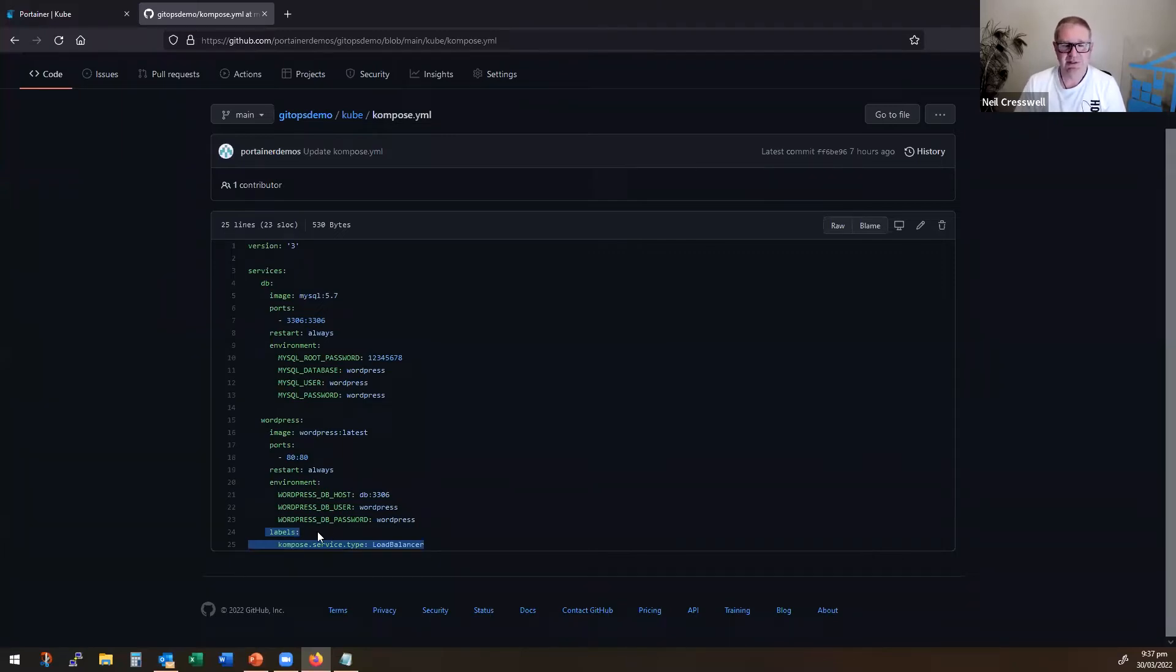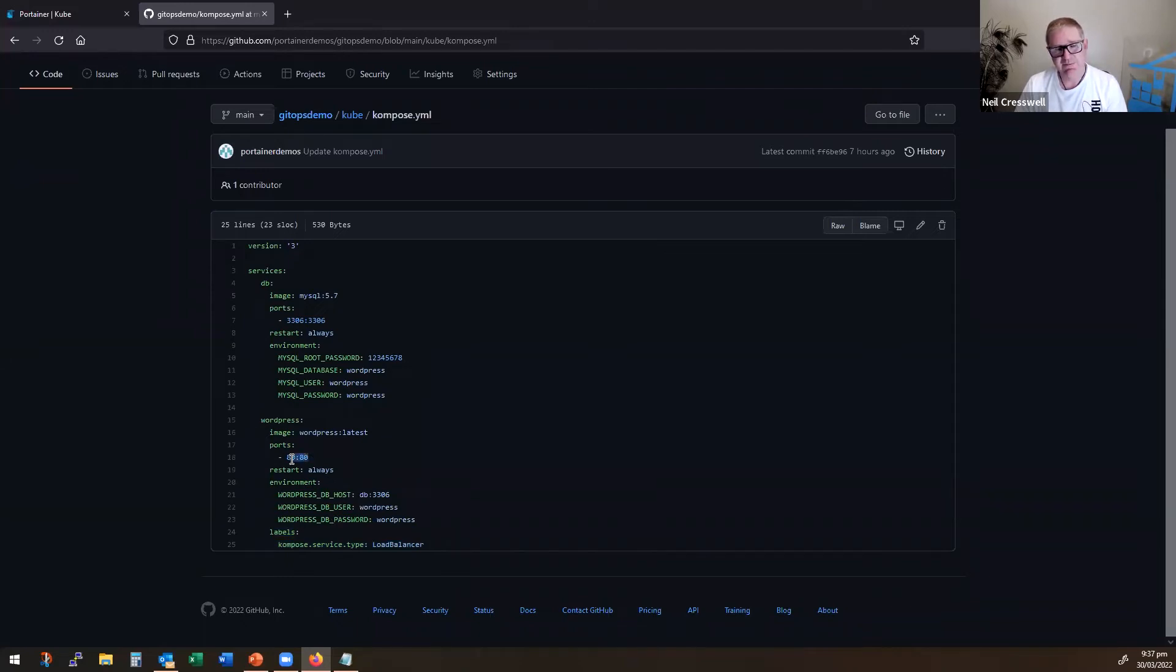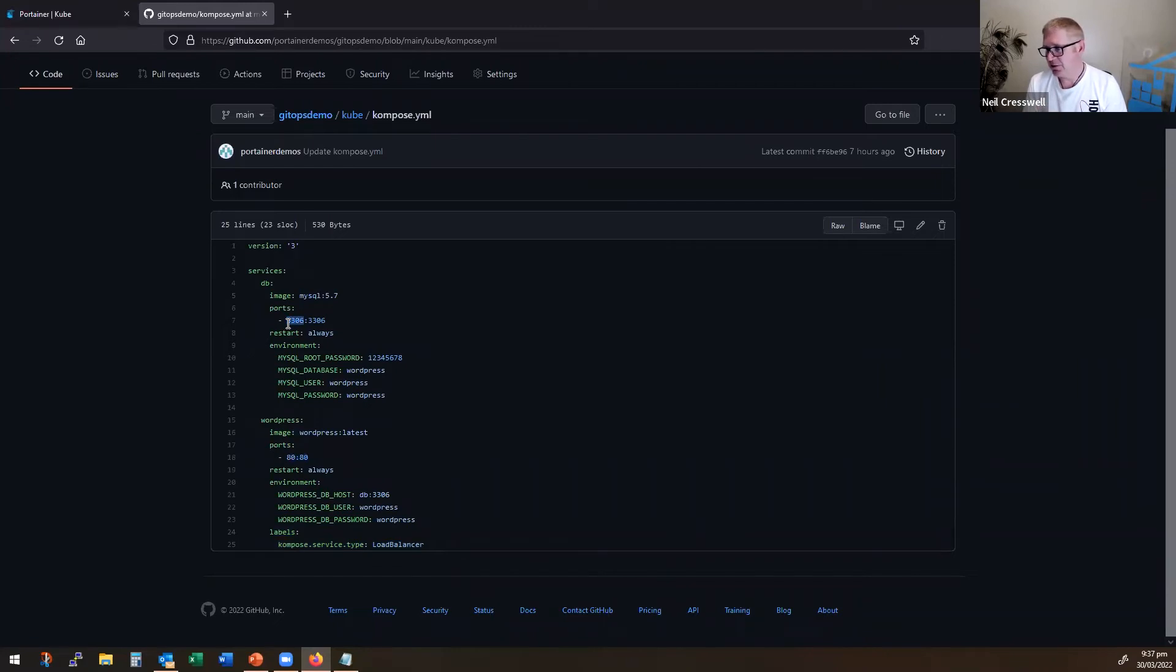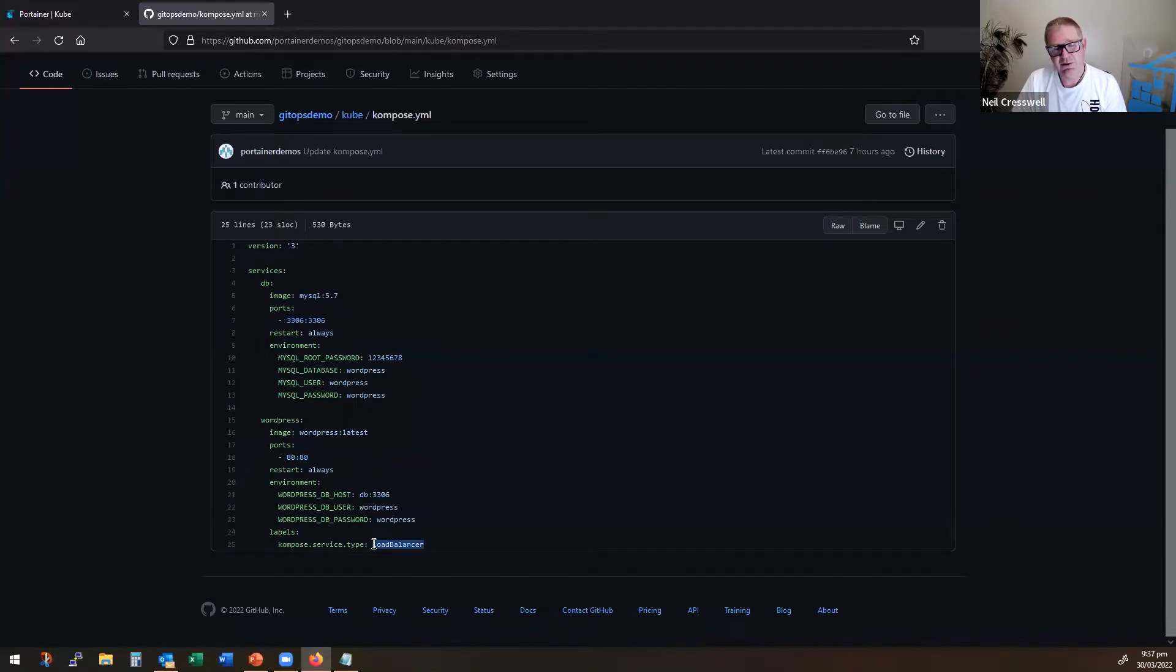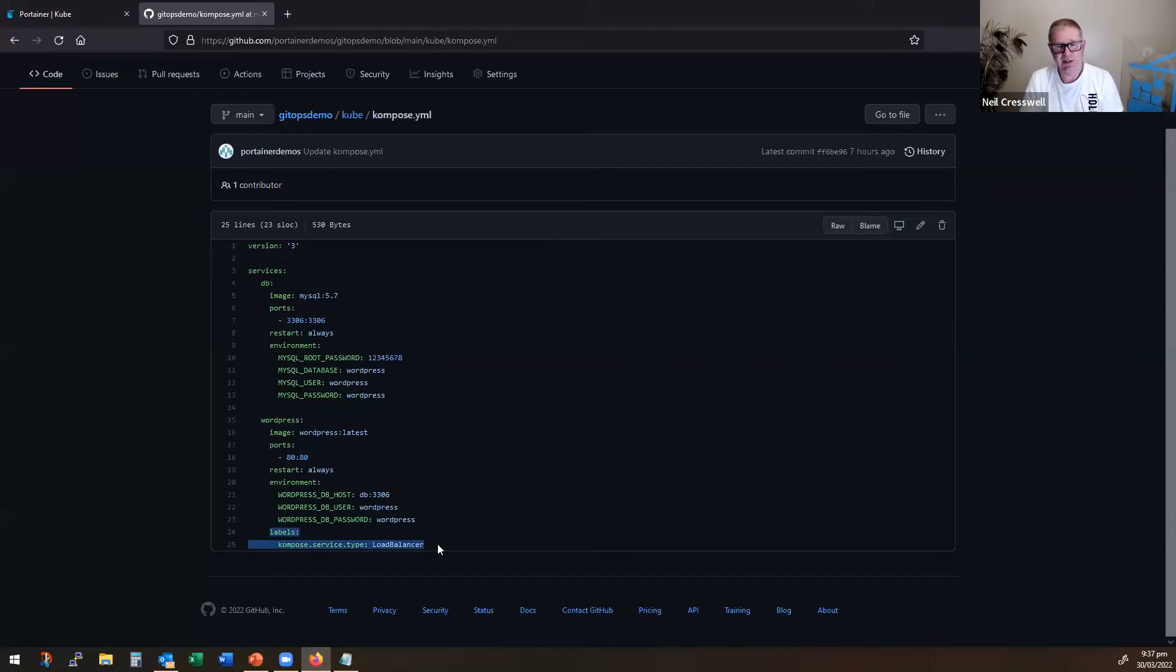So as you can see here, this here would simply be exposing port 80 and port 3306 on the cluster as cluster IP or node port. So what we want to do here is actually say, no no, I want to expose externally as a load balancer. So I had to enrich the compose file with these compose labels to support this.